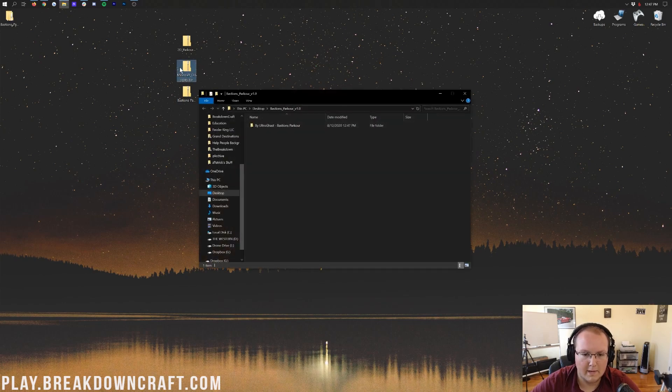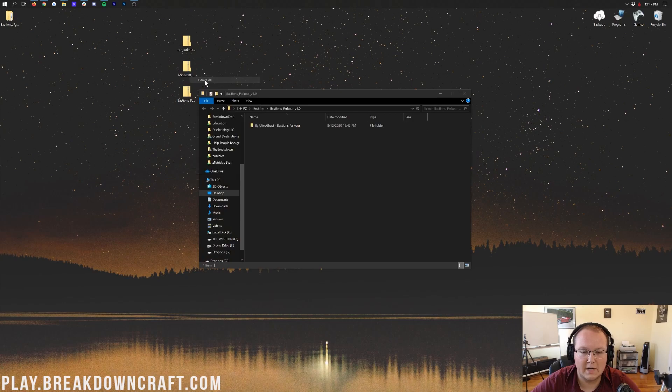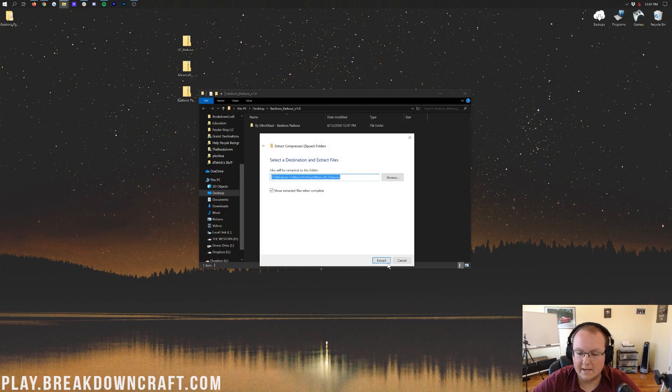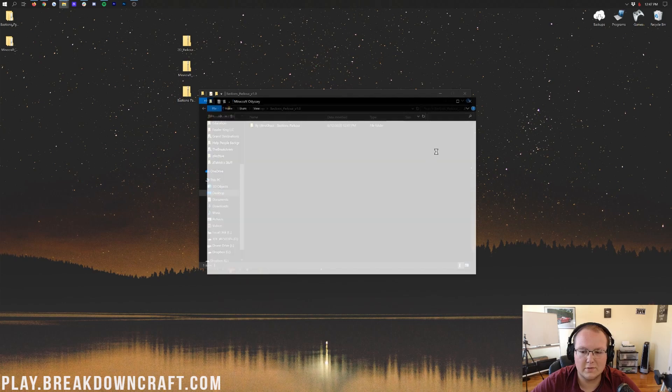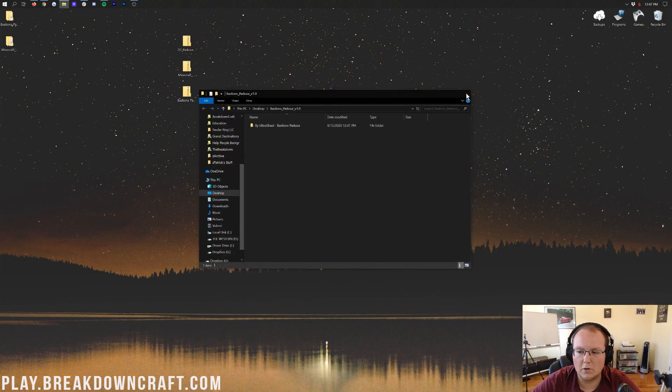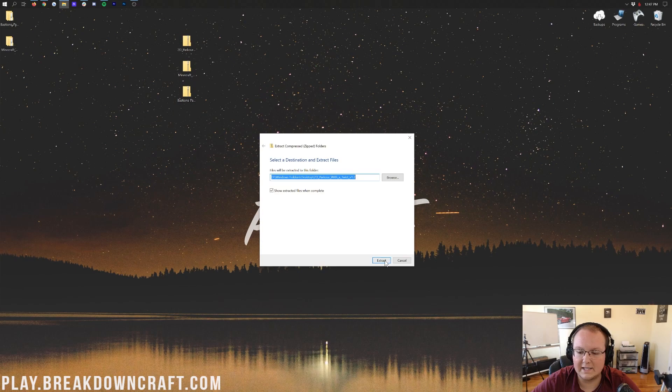To do that, you want to right-click on them and click on Extract All, and then click on Extract. And you want to do this with every single one of these. Minecraft Odyssey, you want to do the same thing. Right-click on it, click on Extract All, and then click on Extract. Last but not least, we want to do it with the 2D Parkour as well. Right-click on it, click Extract All, and click Extract.